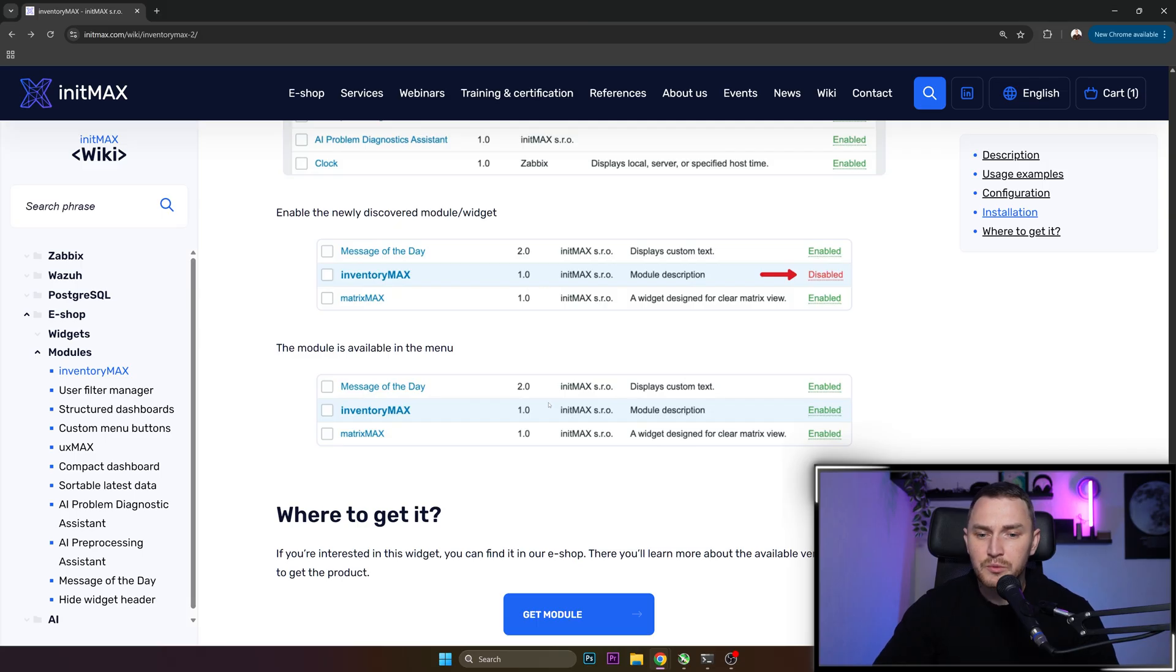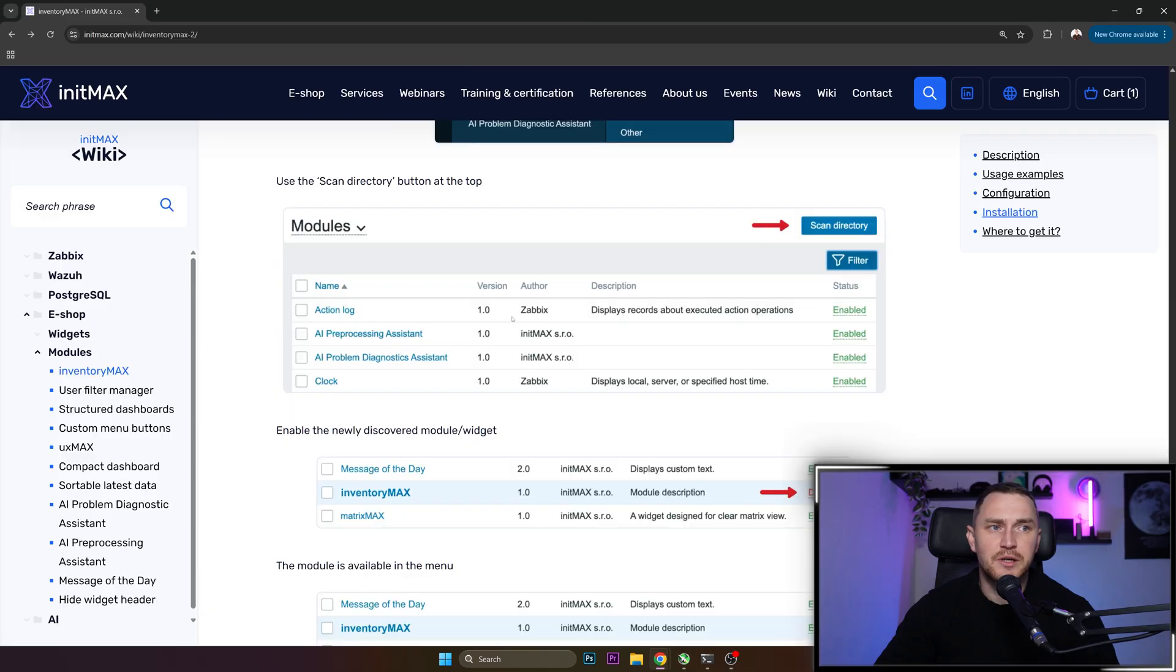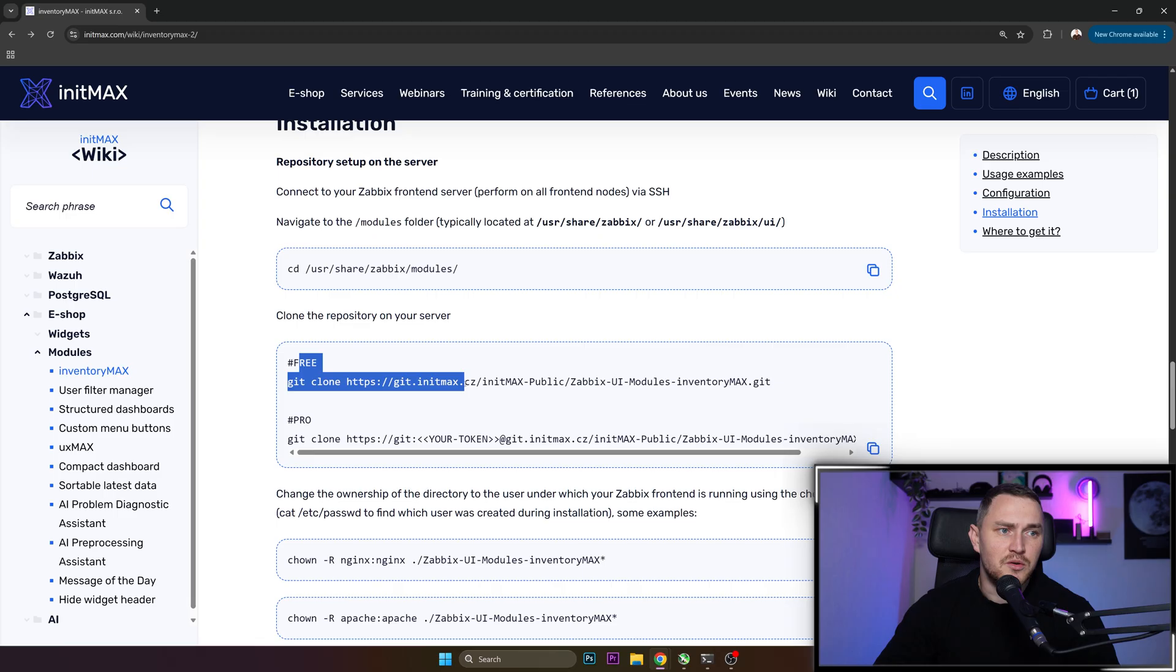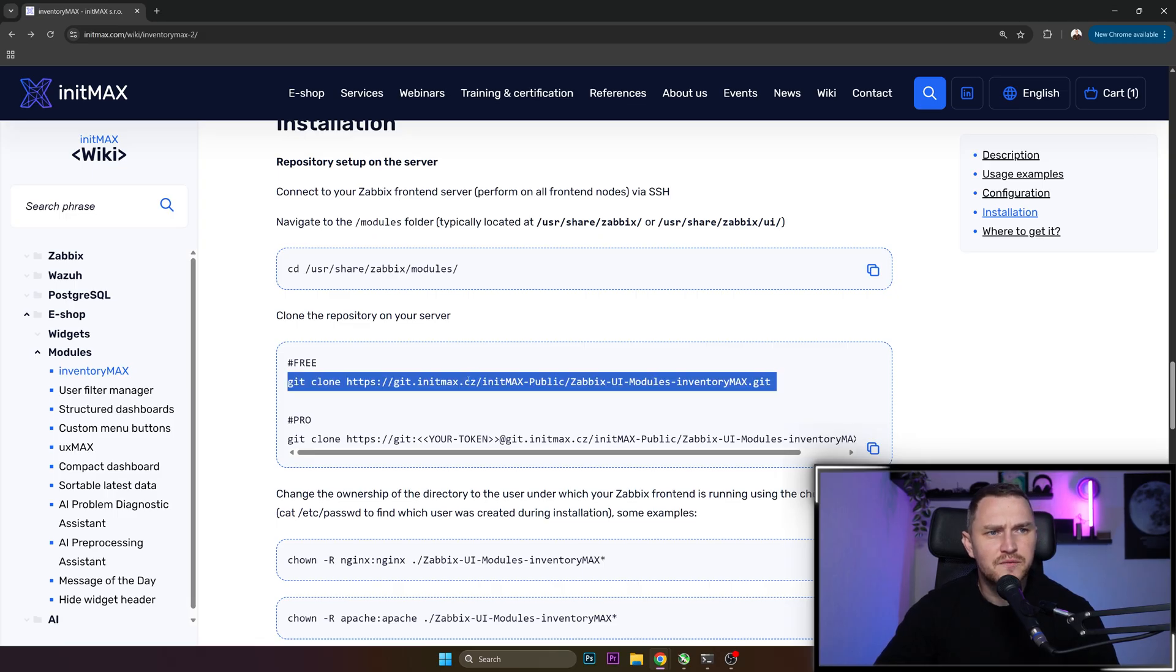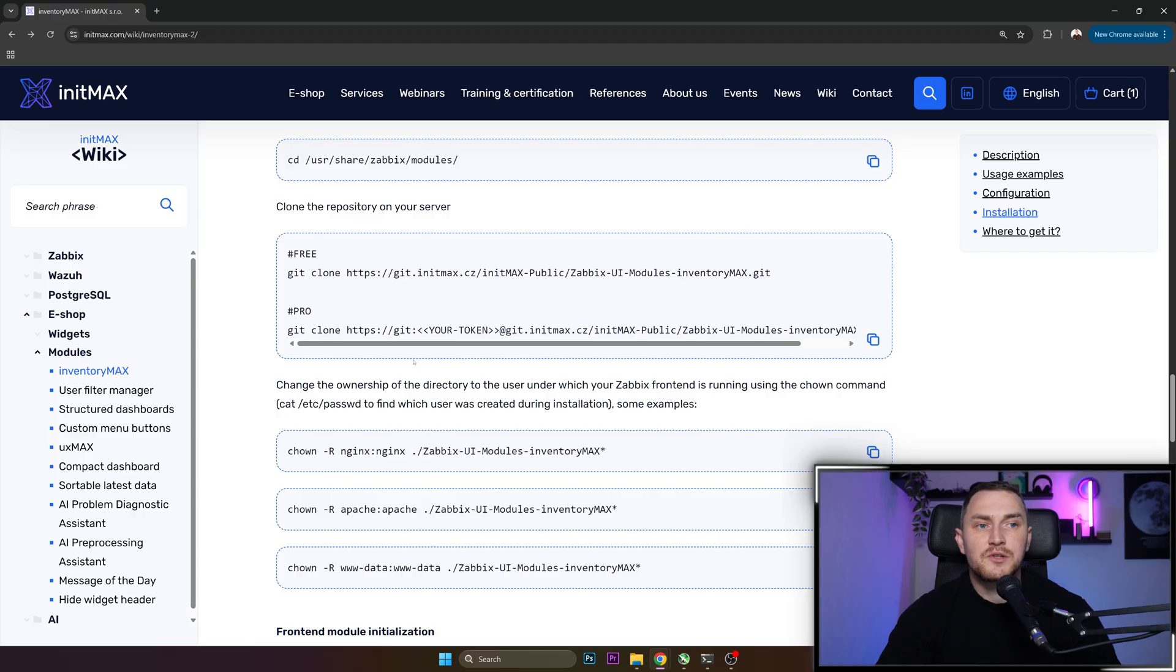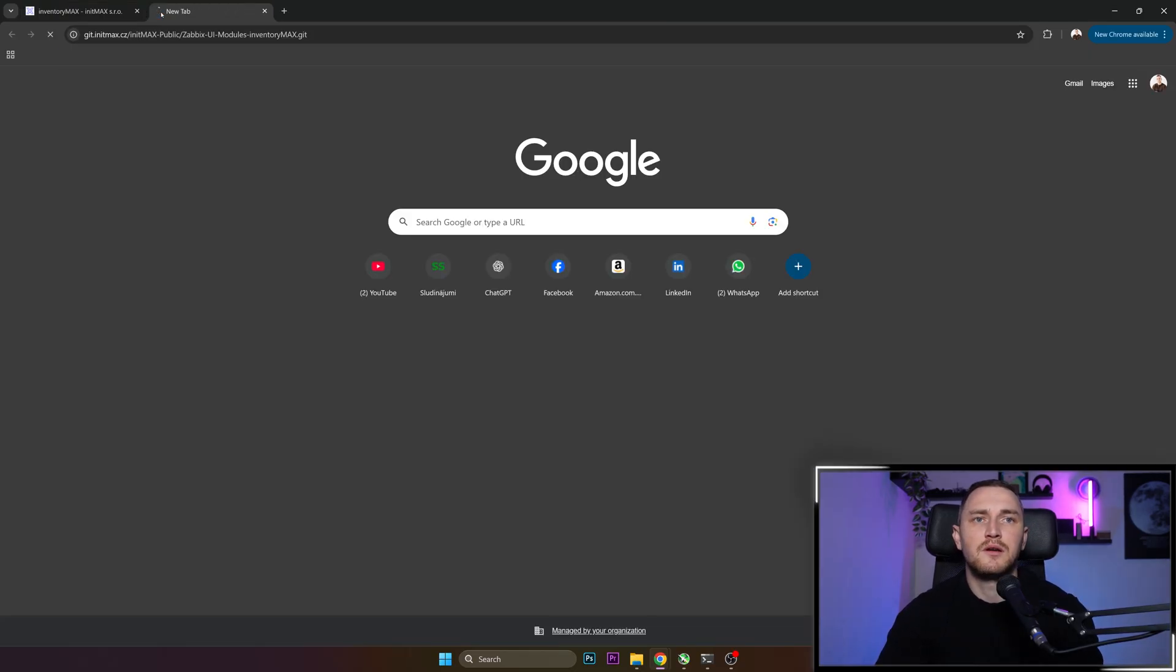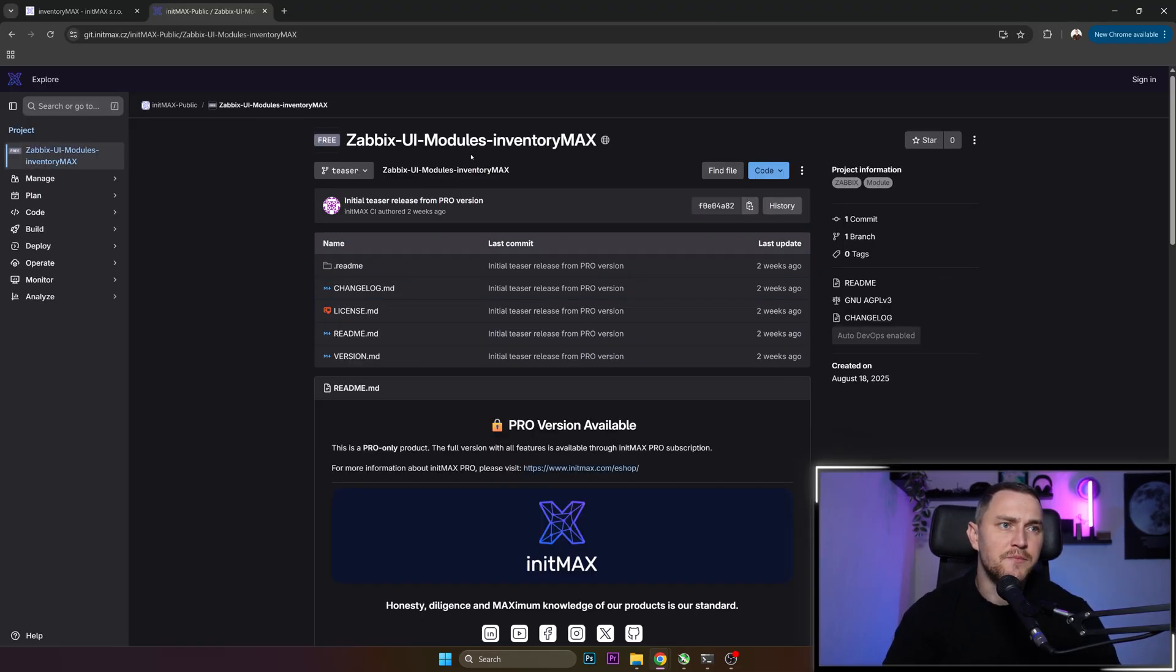After that is done, you will receive an email with a git account to the actual repository where this module is stored. Let's just grab the free tier link, copy paste it here so we can get access to the git repository.